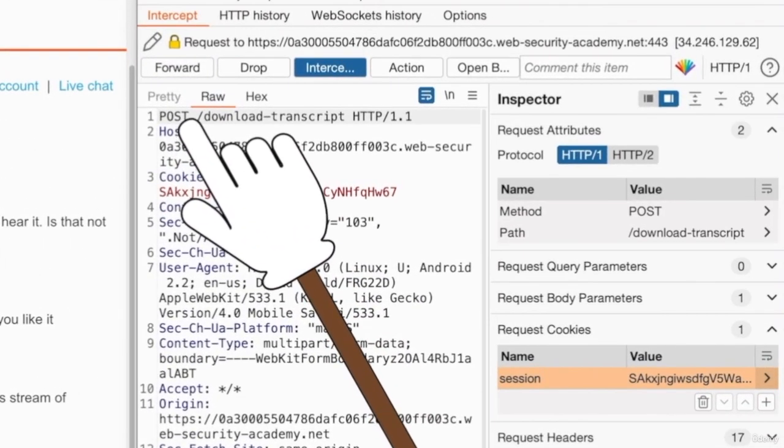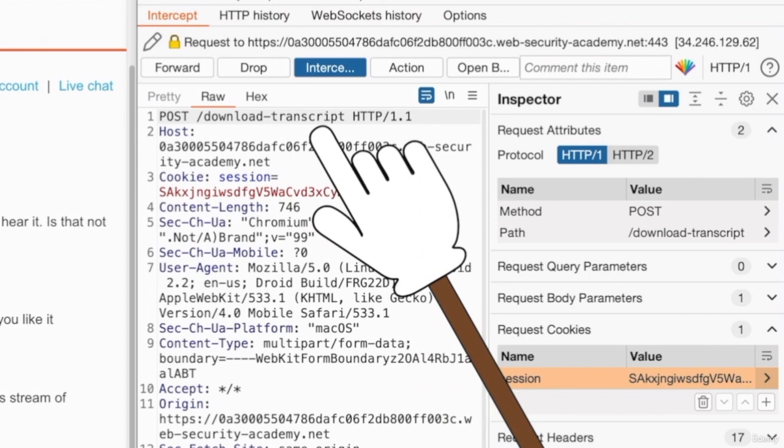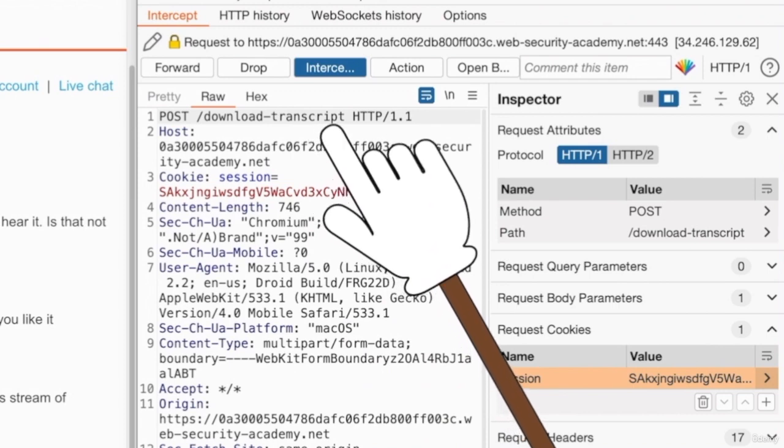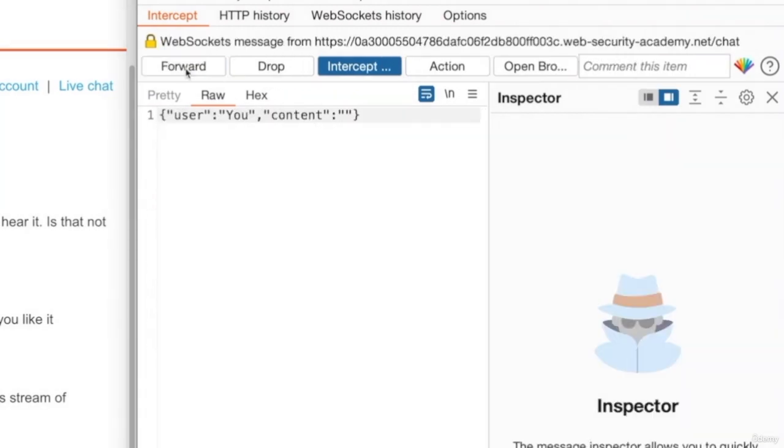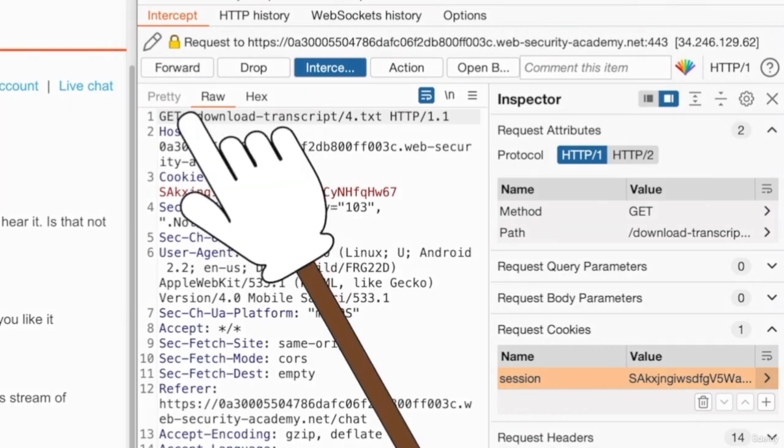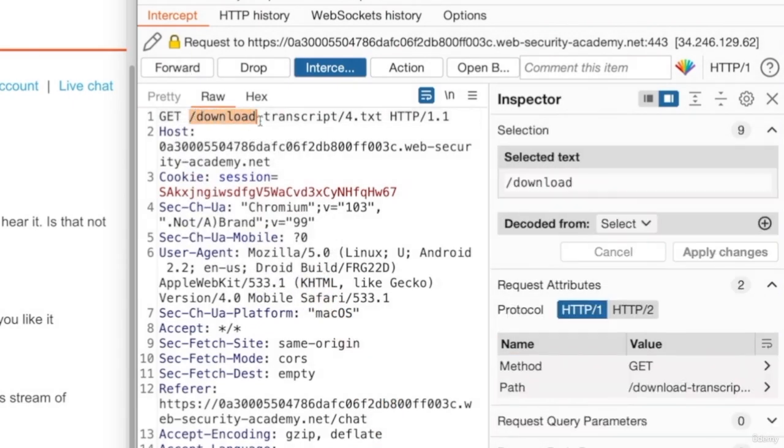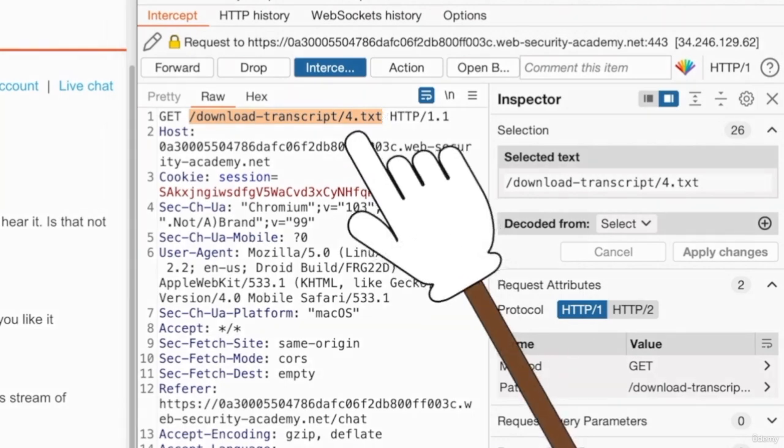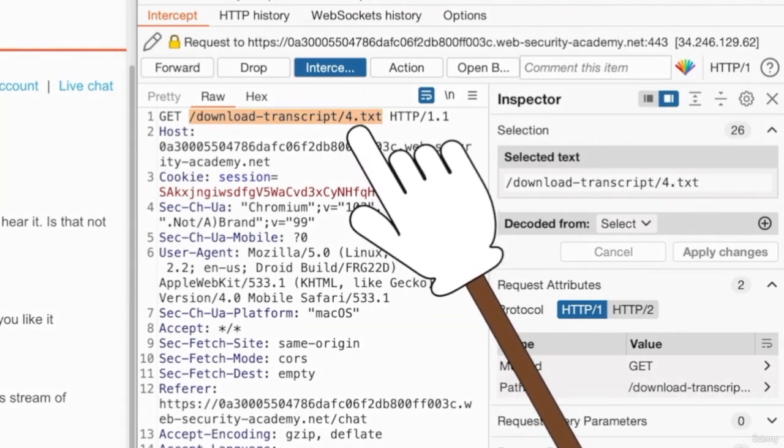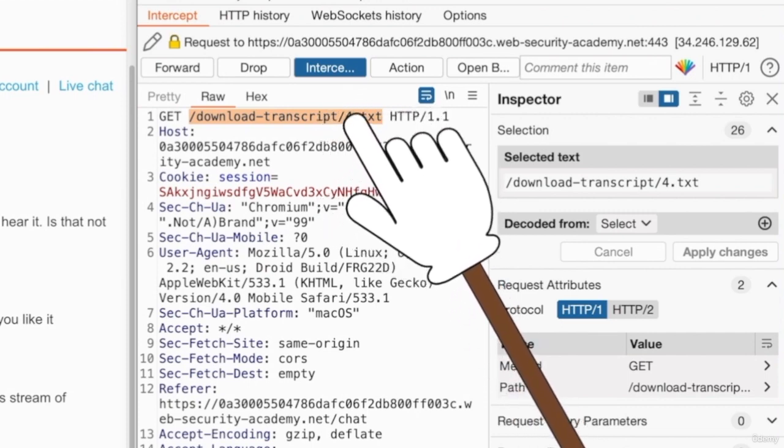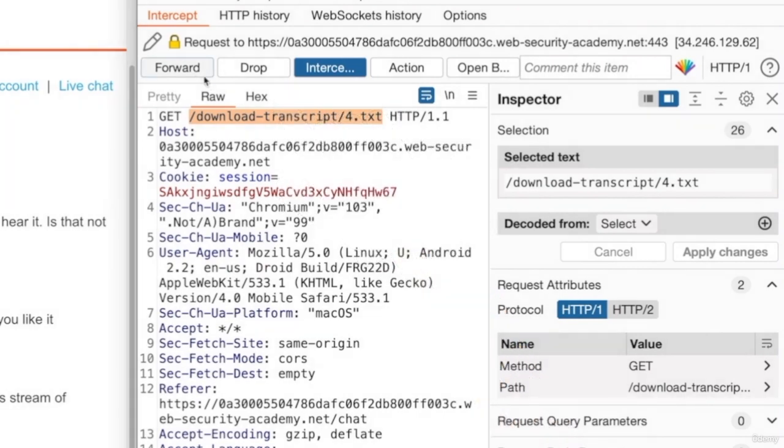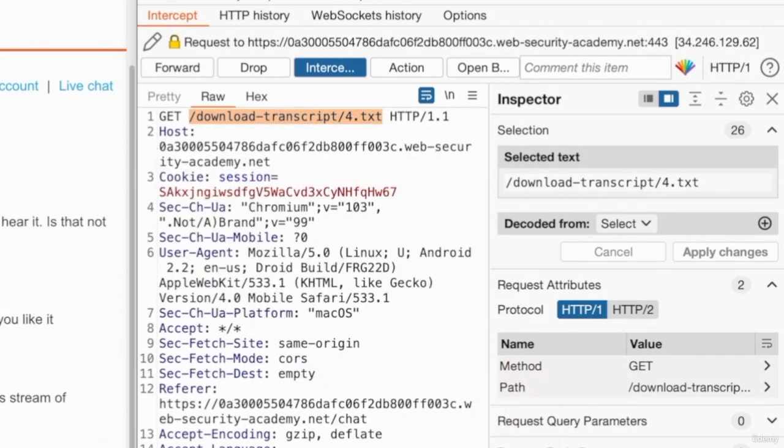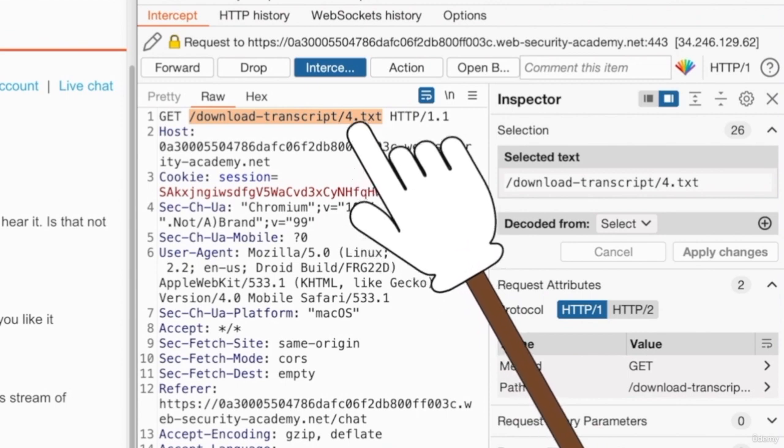As you can see now, a post request is being sent to this path. When a post request is sent to this path, it's going to trigger another get request. But this time it is to a text file. As you can see, this time the number is 4.txt. So the first file that we downloaded was 2, the second was 3, and the third is 4.txt. If we forward this request again, our browser is going to download this file.